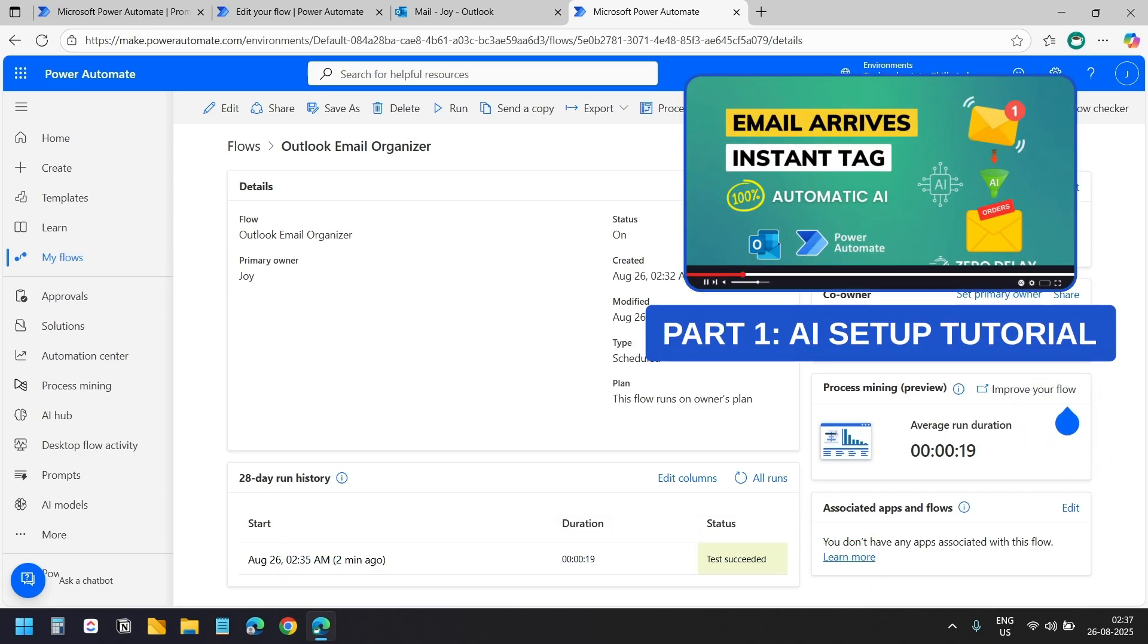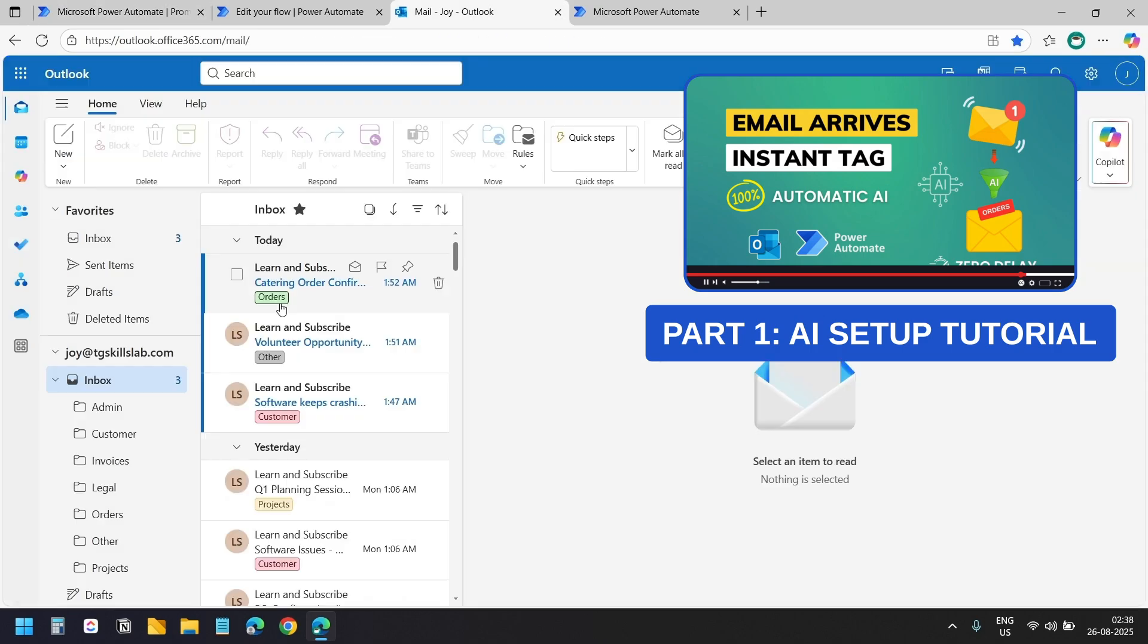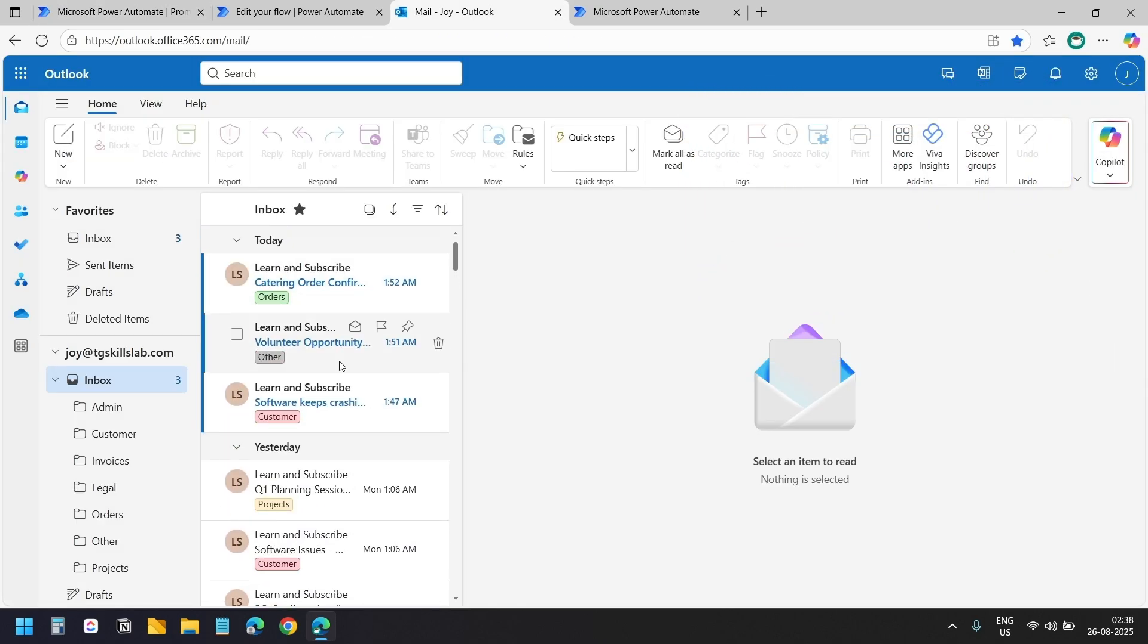Make sure to check out part 1 where I explained how to create the AI instructions and how to design the flow that adds these colorful category tags to the emails. If you want all the resources, the AI instructions, the complete Power Automate flow templates, hit the join button.